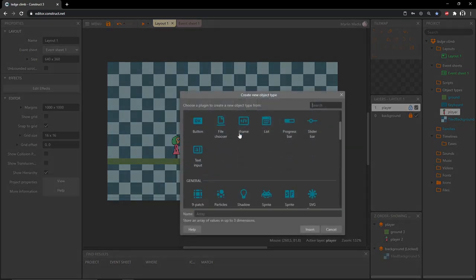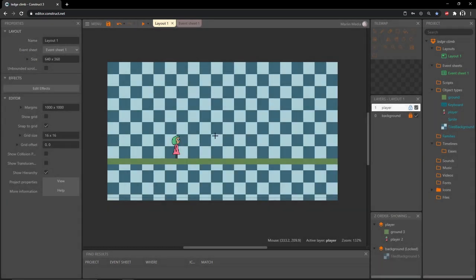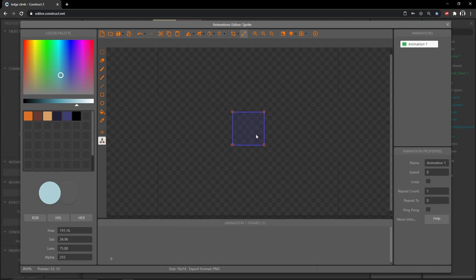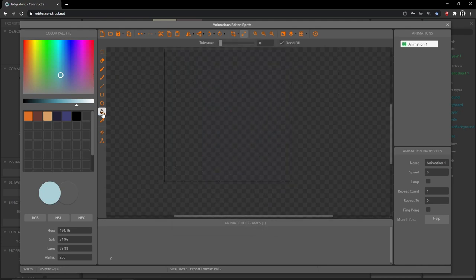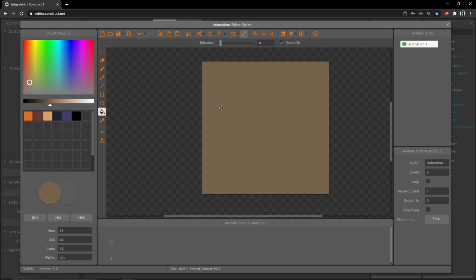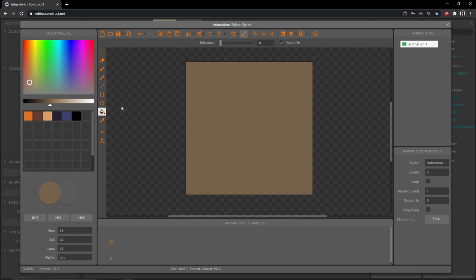Back on our layout, make sure that the player layer is highlighted. We can double click on the layout and add another sprite - I'm going to change this to 16 by 16. I'll zoom in and get my paint bucket tool and pick a brown color - over in my HSL tab I'll just type in some values. This is going to be our ledge object.